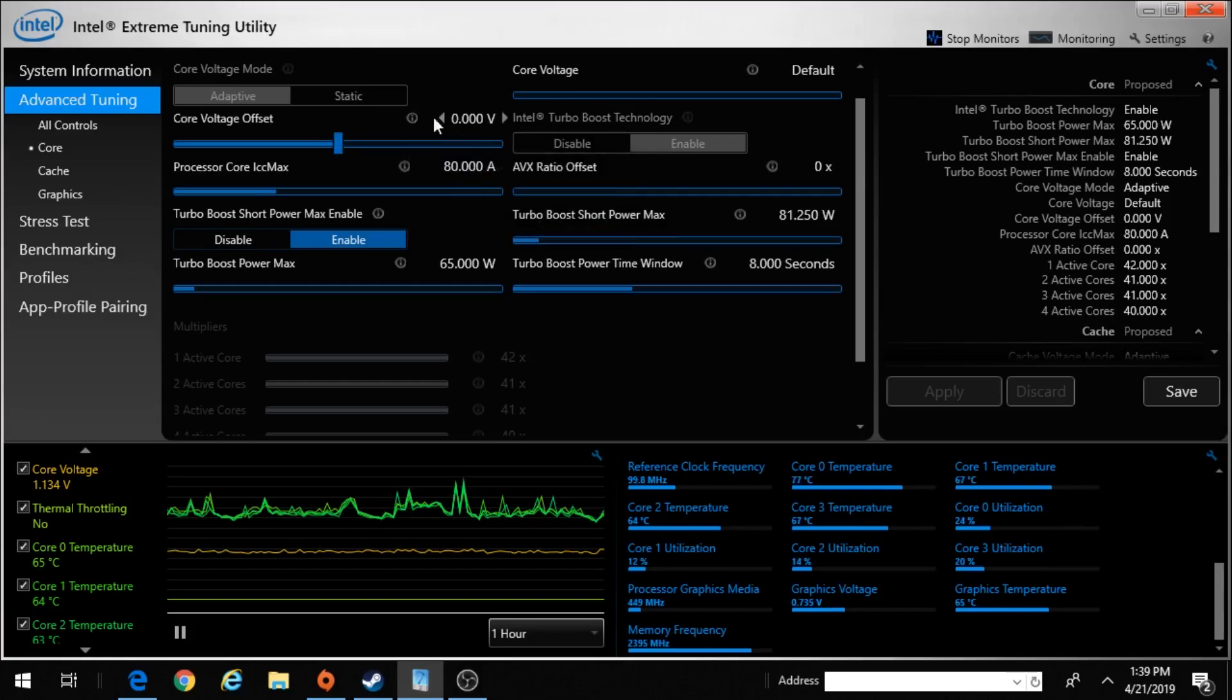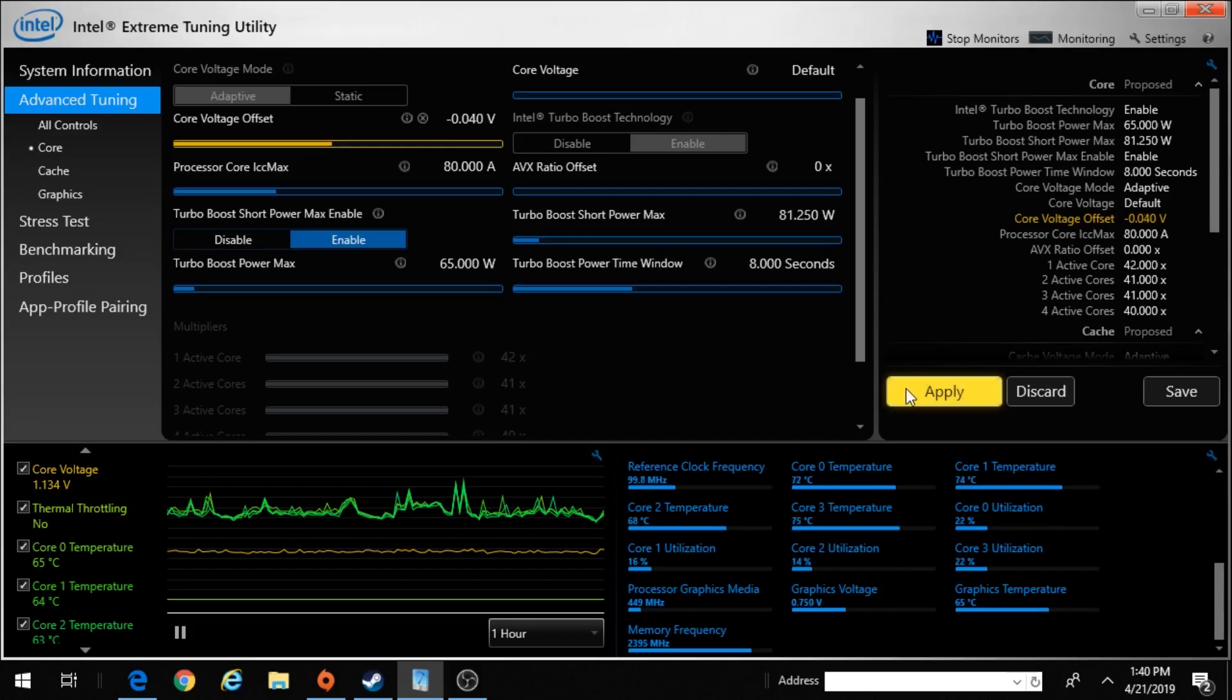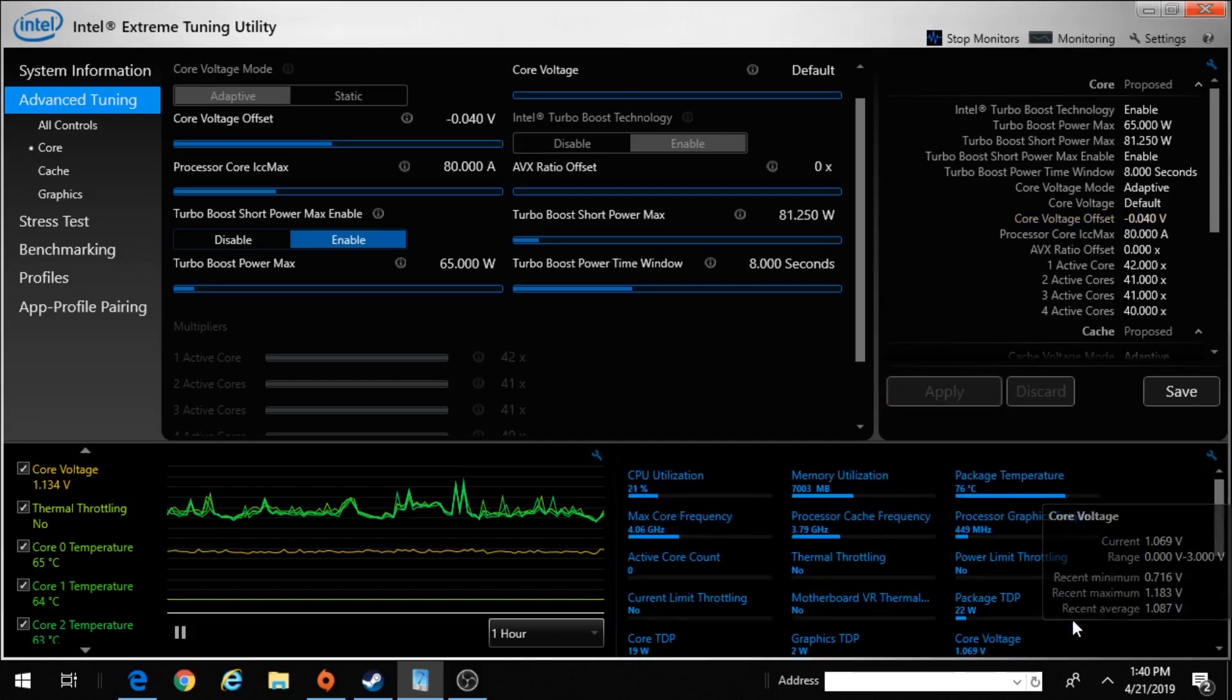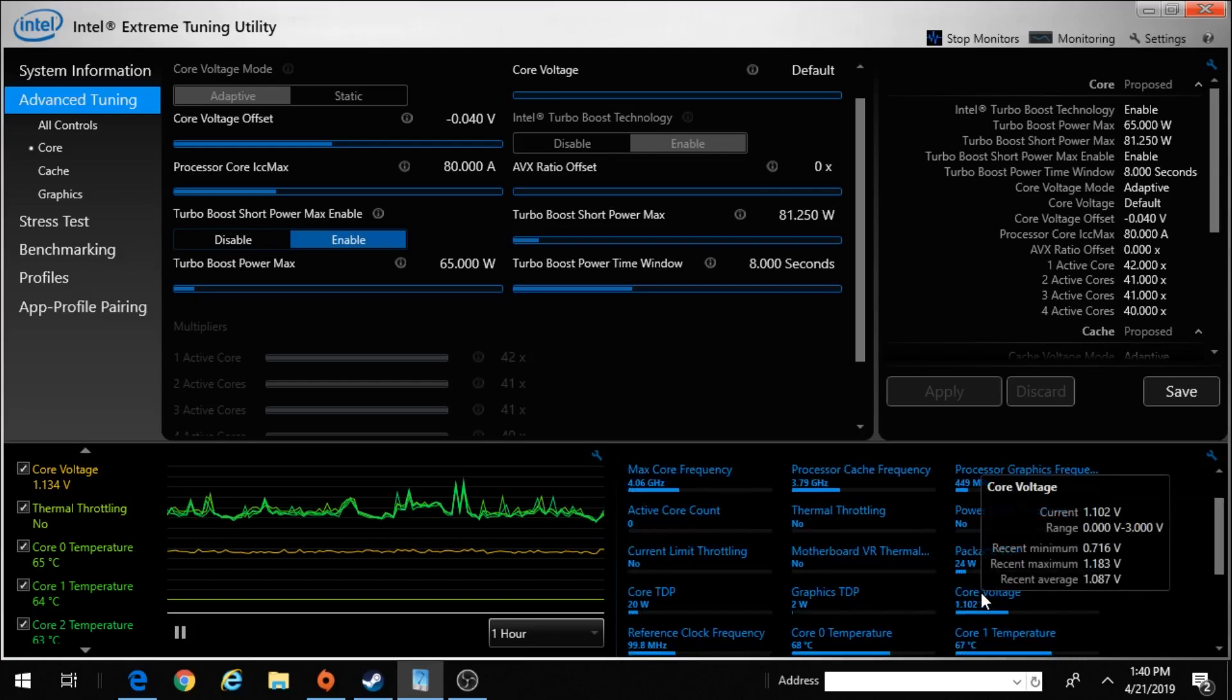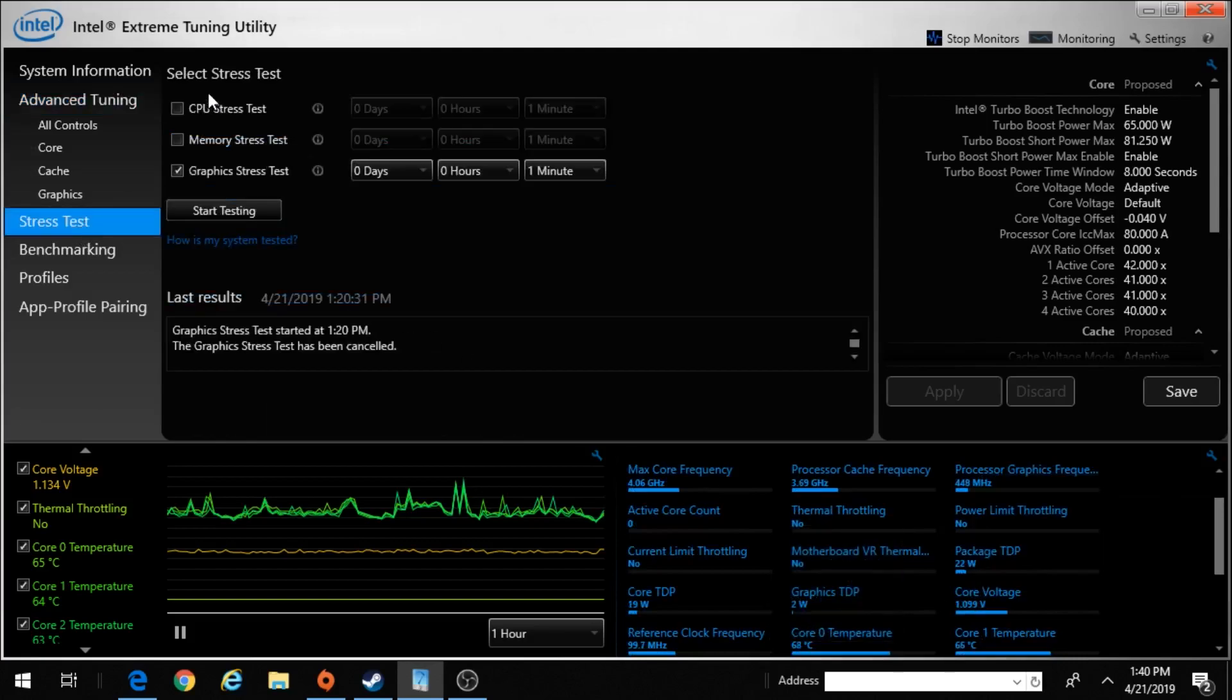This is the core voltage offset, so you can do this. I go down minus 0.40. My voltage is too high and stuff, and then you go and stress test.